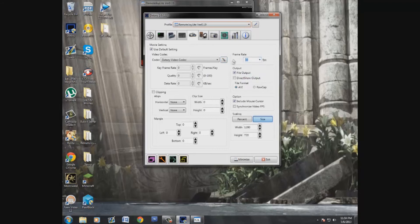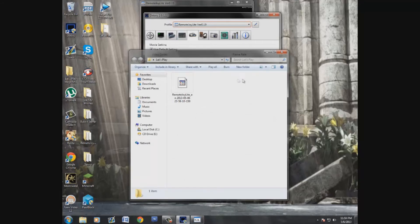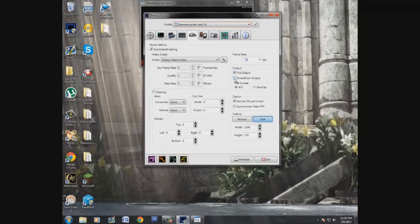For file output, I just put it right in my Let's Play folder. There's also a Direct Show option — what this basically does is allow you to do live streaming through a different program. I won't be using that for the near future until I get a better computer, but that's what that option is for.